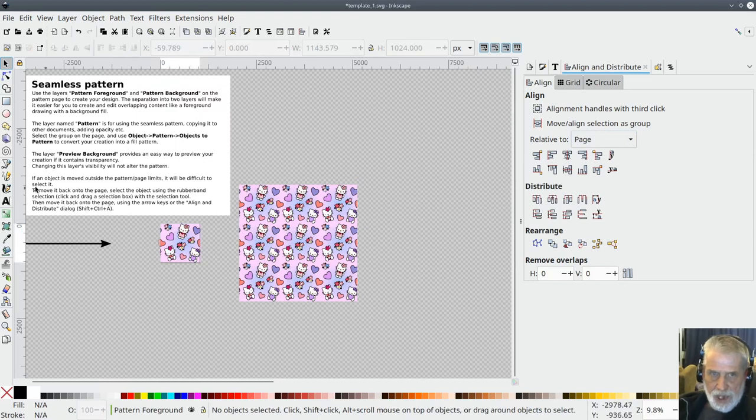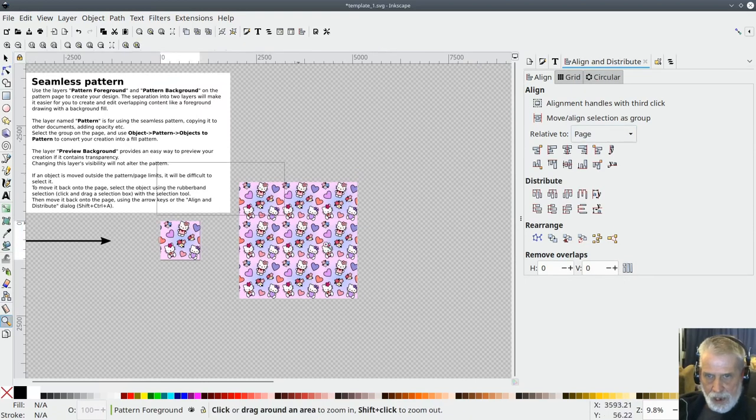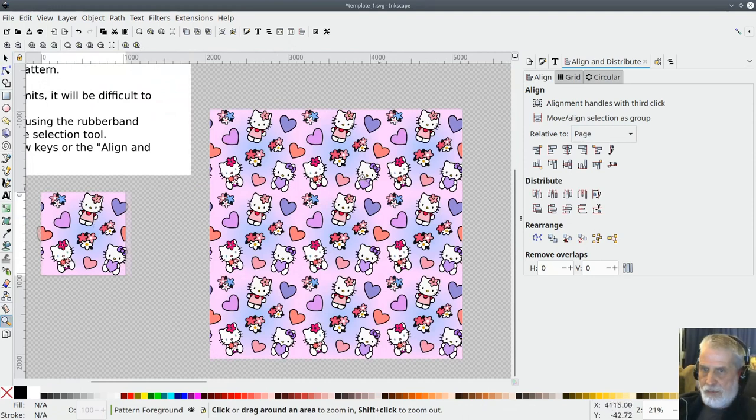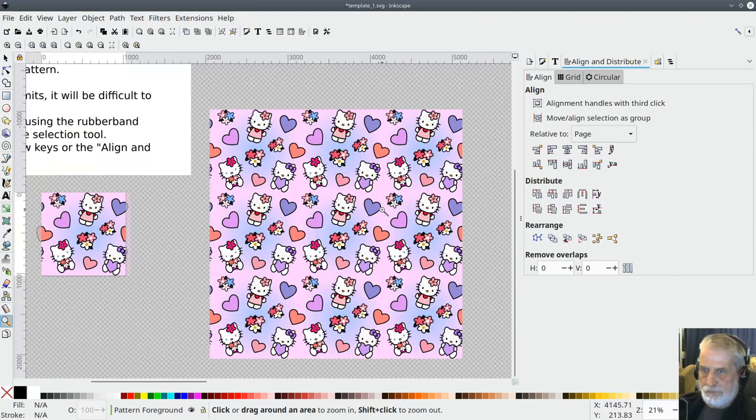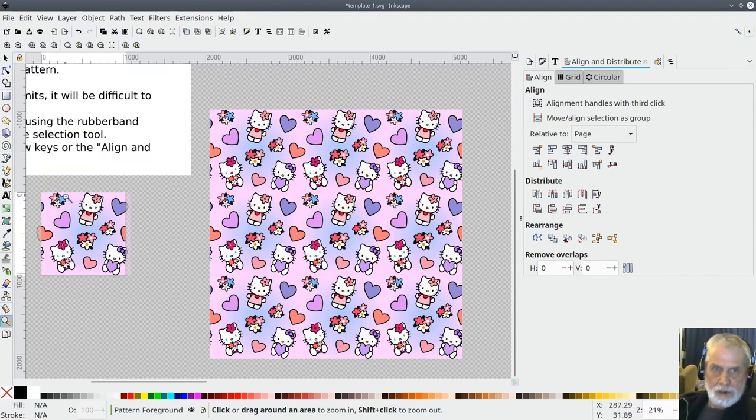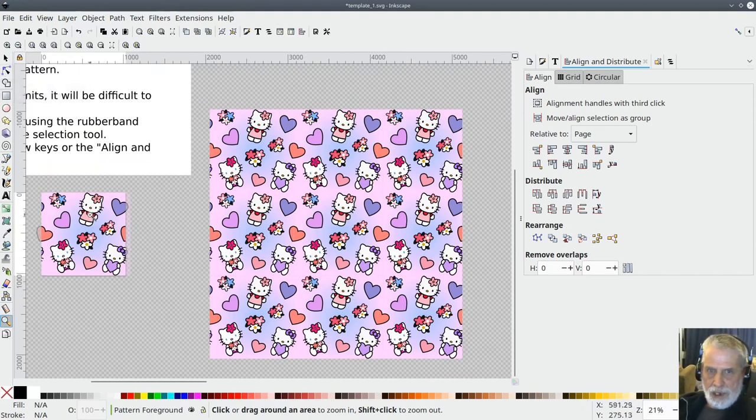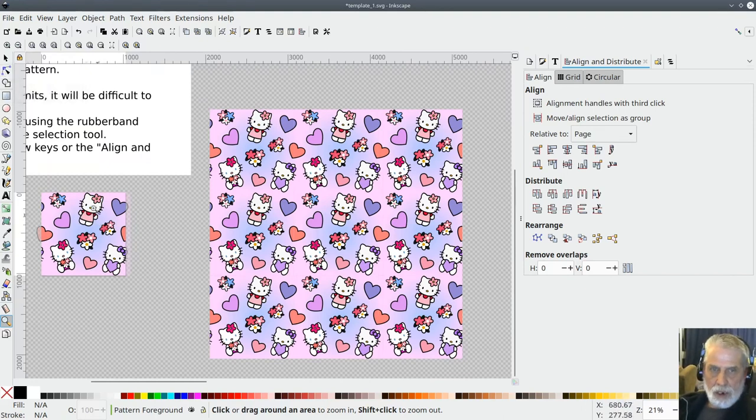And you can see that that has now if I zoom in a little bit you can see that has given me a preview of the texture.